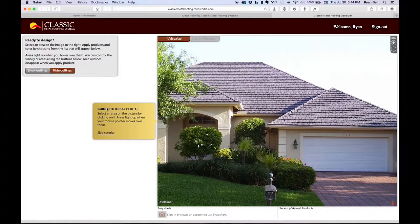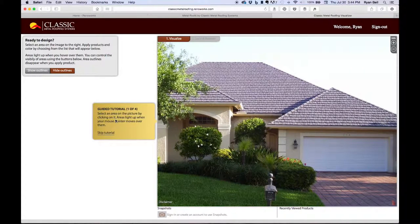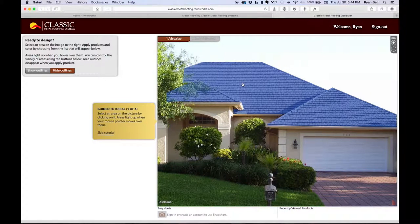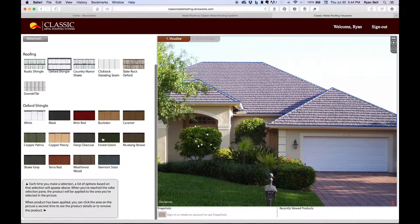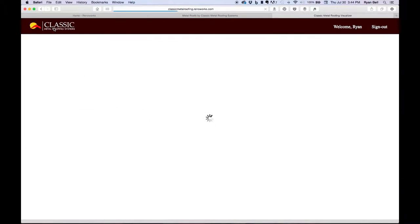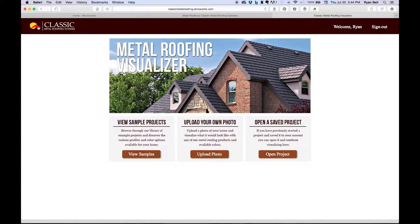The other benefit of these sample projects is the guided tutorial you get when you click on one of them. This built-in tutorial is very basic, but it provides an easy way for you to play with the different product and color combinations without going through the entire process of setting up a custom project. I'm going to go back to the home screen by clicking on the logo in the top left corner of the screen.